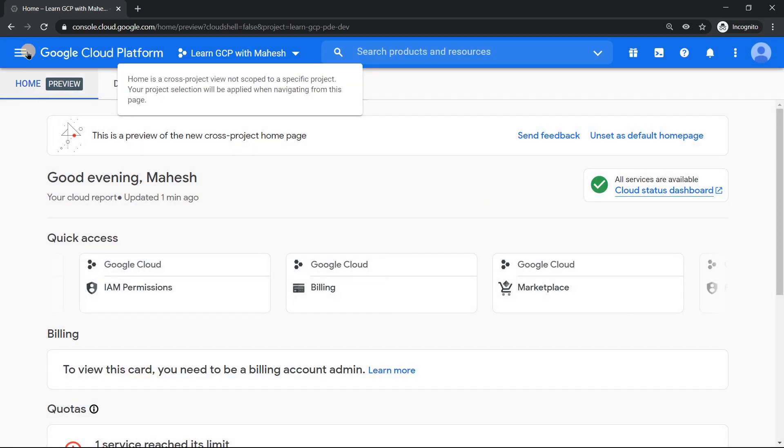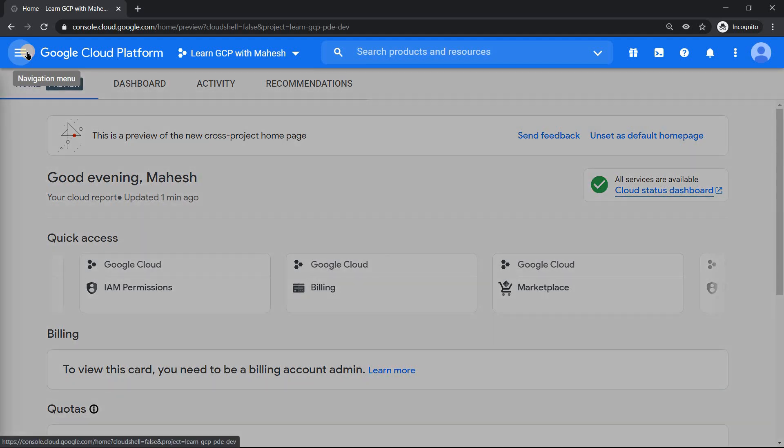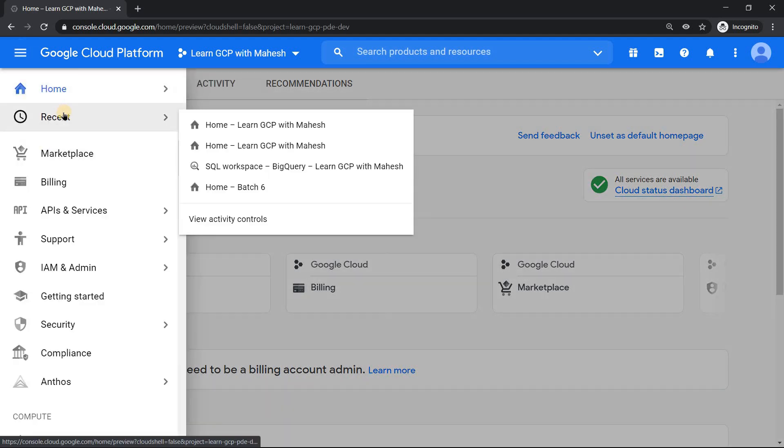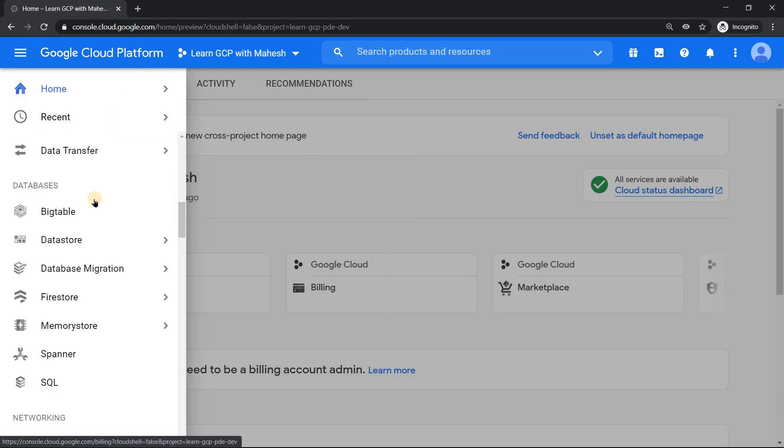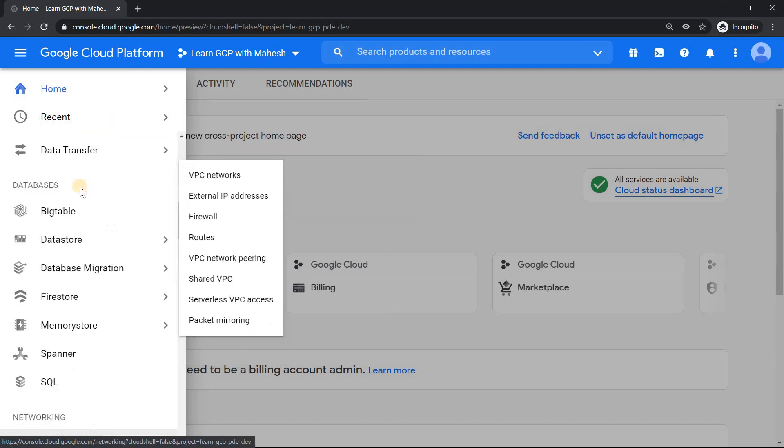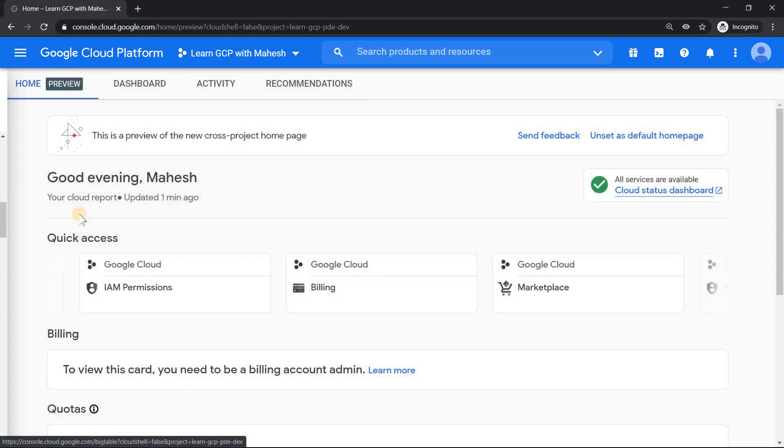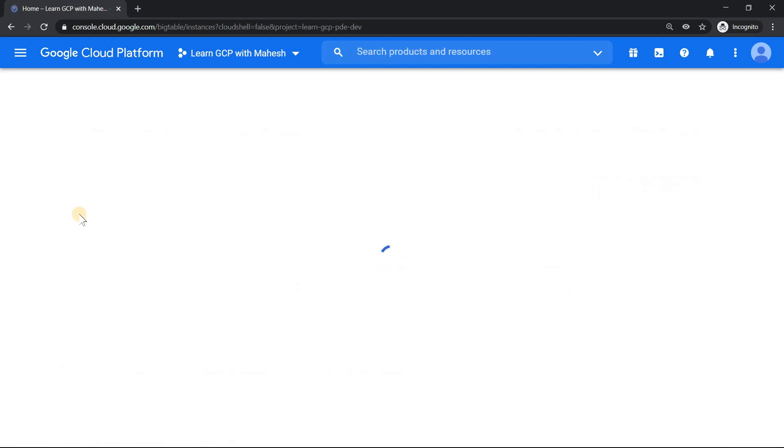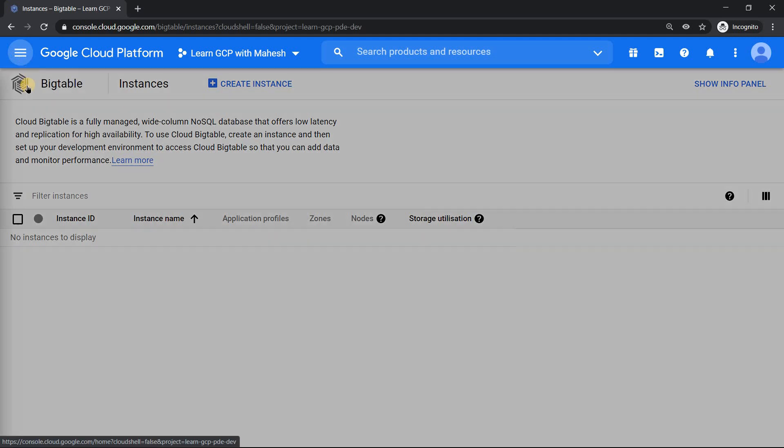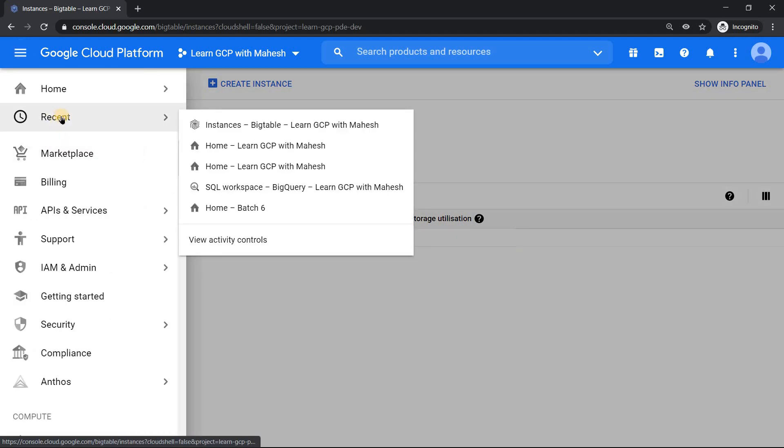The third feature is more like our history. The recent is a really cool one. It shows recently I went to Learn GCP with Mahesh project, batch 6 project. Now if I just go click on, say, for example, Bigtable, it is going to capture my browsing history. This is going to be really good when you are doing demonstrations and you want to go back and forth. Now if I go to my history or this recent history, it shows what I did. So feature number 4.